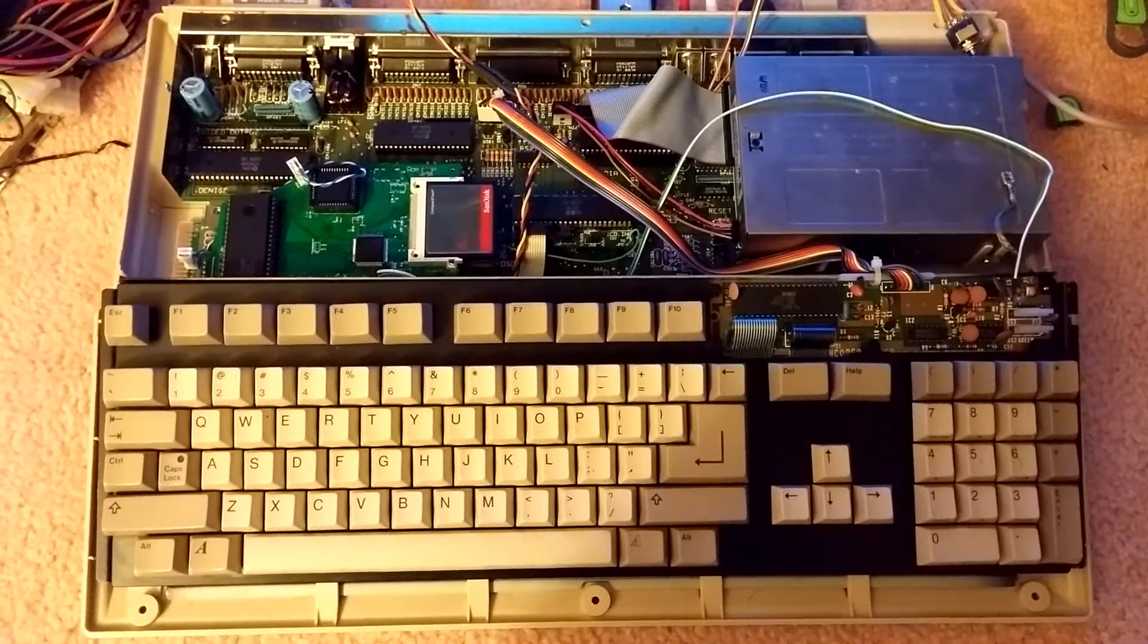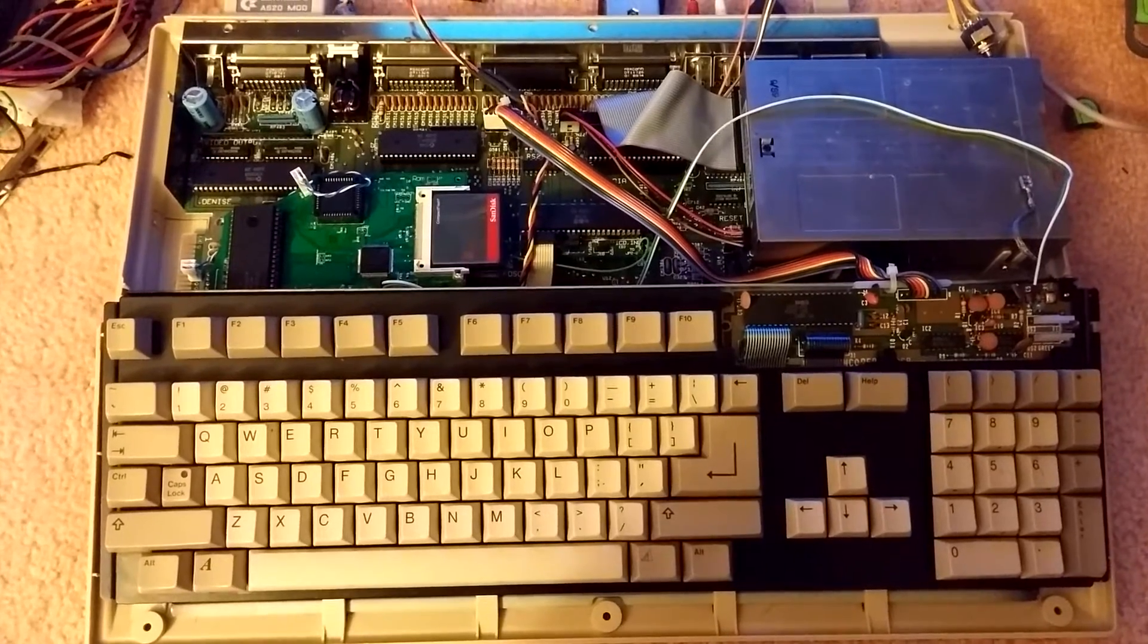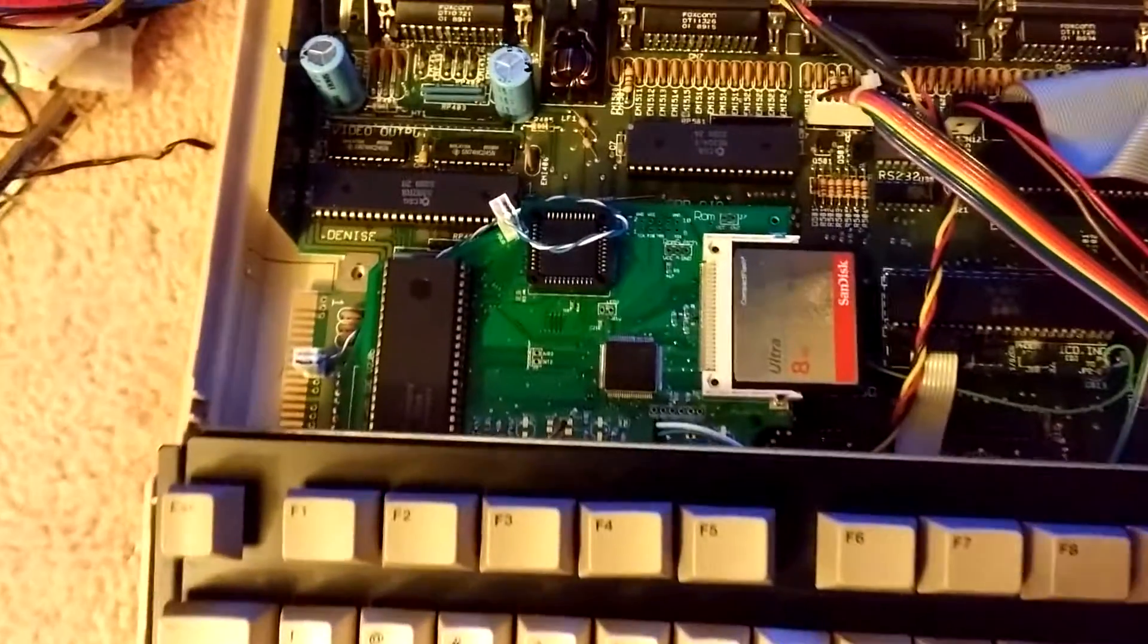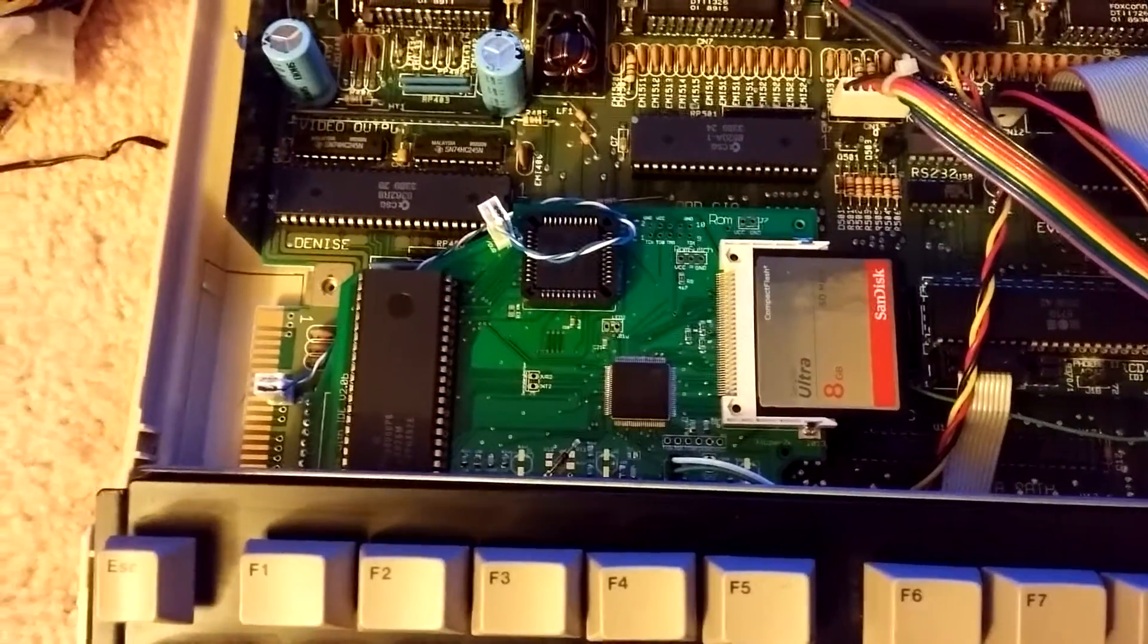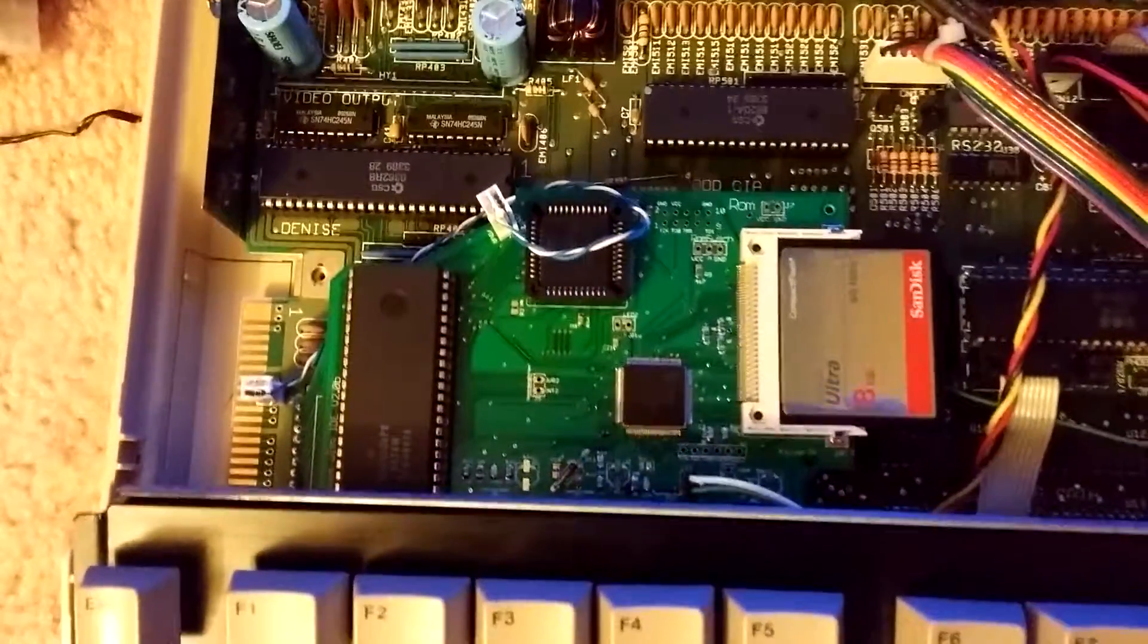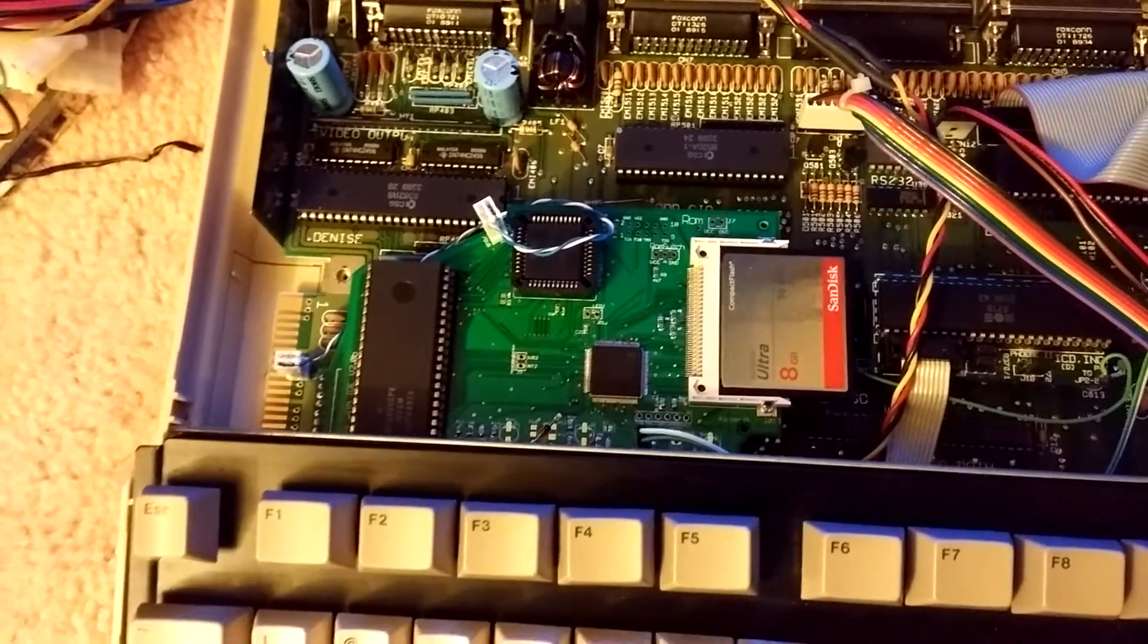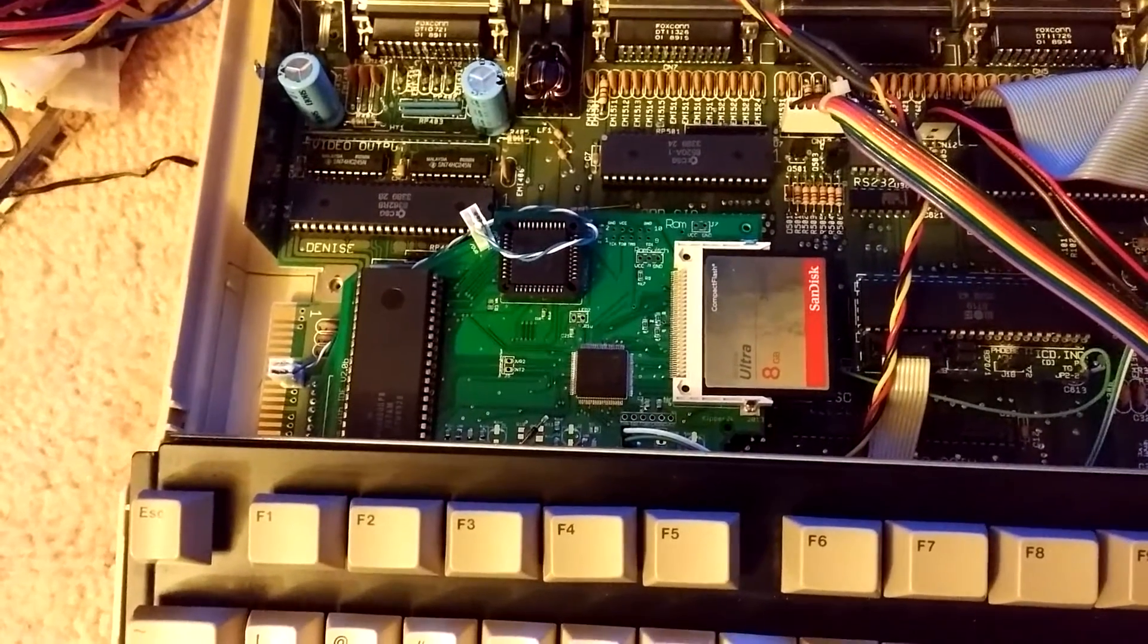Hi everybody, Glenn again doing a quick little Amiga video. I just got installed the Kipler expansion board here that gives the Amiga 500, this particular one gives me 8 megs of RAM and a compact flash IDE controller underneath it. I'll send pictures later.